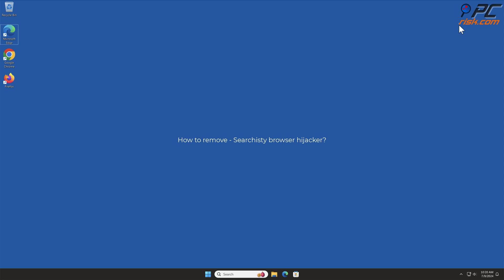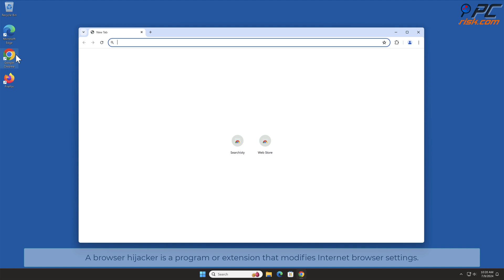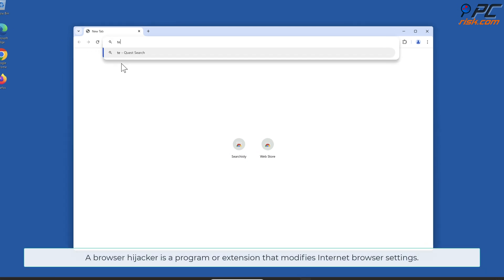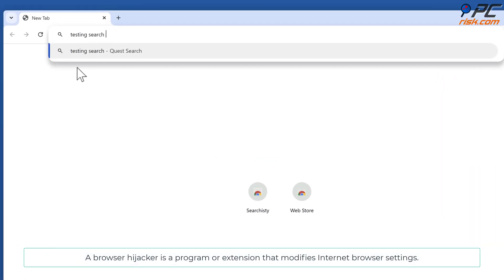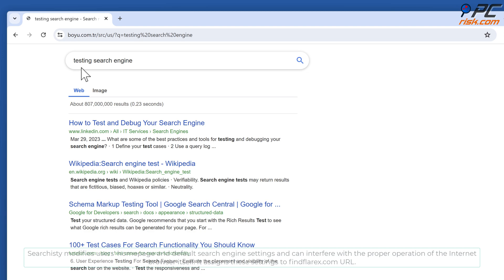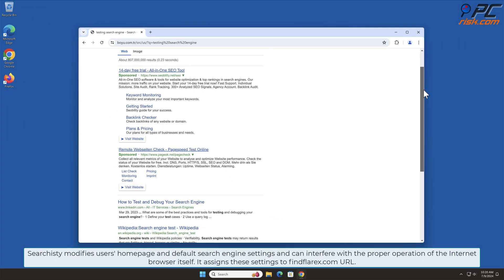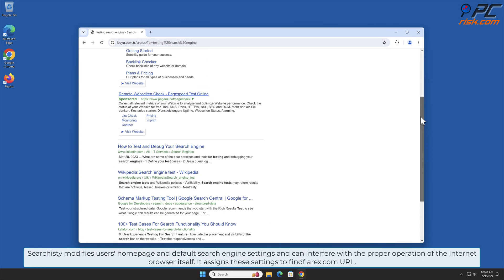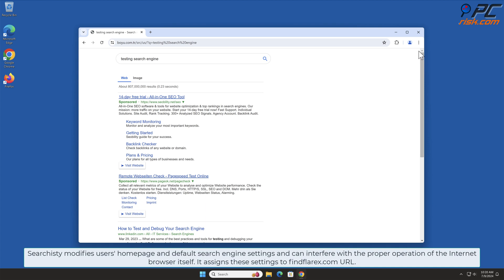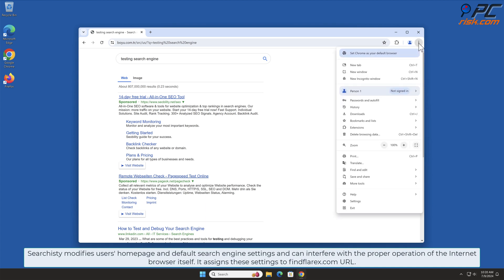In this video, we will show you how to remove Searchisty Browser Hijacker. A Browser Hijacker is a program or extension that modifies internet browser settings. Searchisty modifies users' homepage and default search engine settings and can interfere with the proper operation of the internet browser itself. It assigns these settings to the findflarx.com URL.